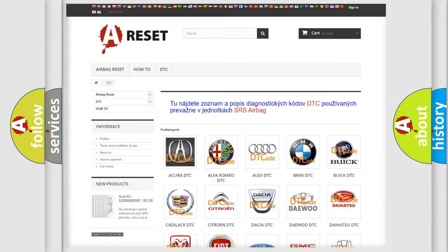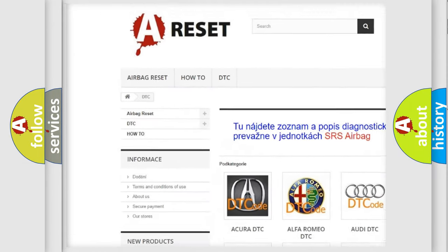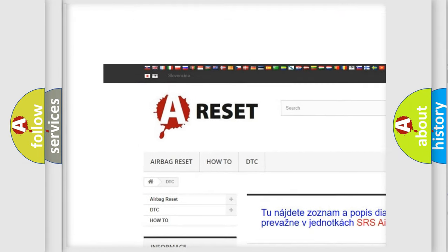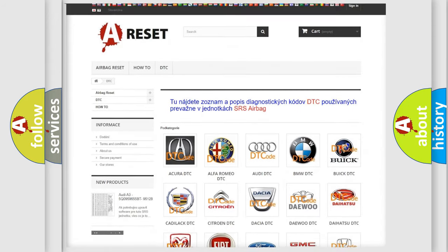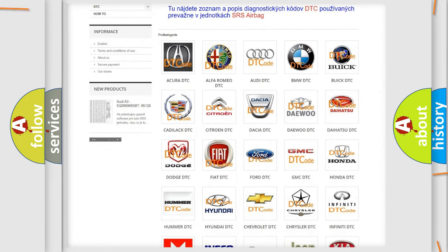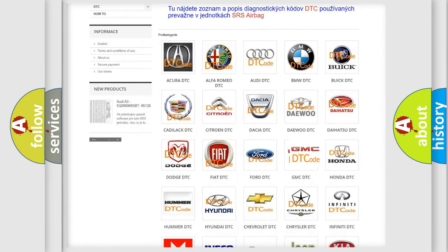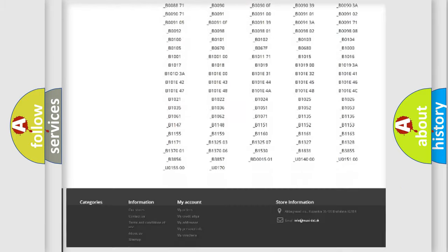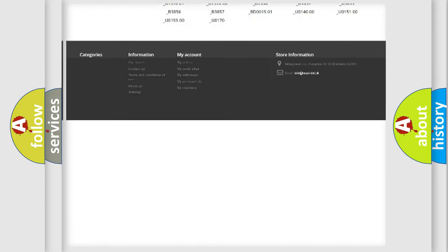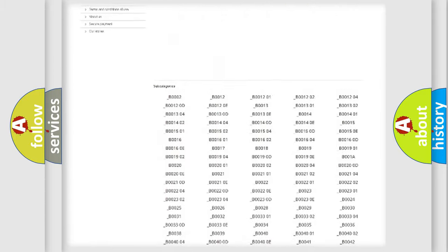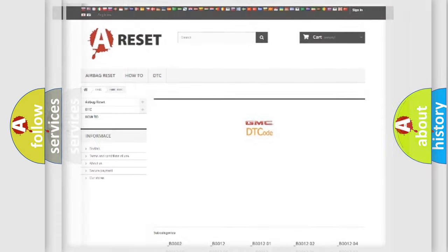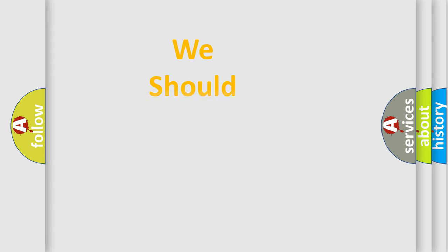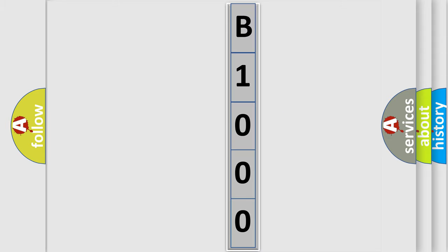Our website airbagreset.sk produces useful videos for you. You do not have to go through the OBD2 protocol anymore to know how to troubleshoot any car breakdown. You will find all the diagnostic codes that can be diagnosed in GMC vehicles, plus many other useful things. The following demonstration will help you look into the world of software for car control units.